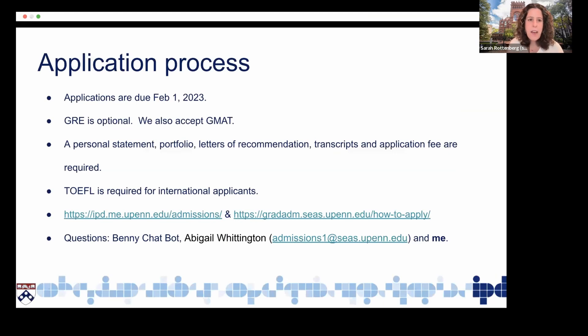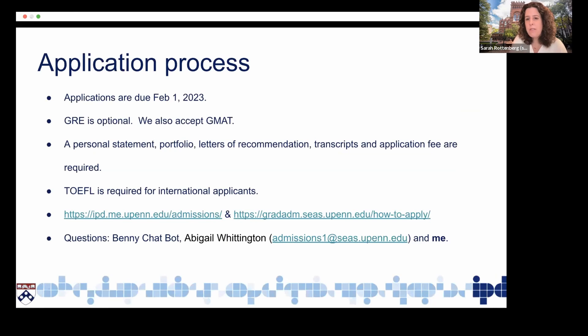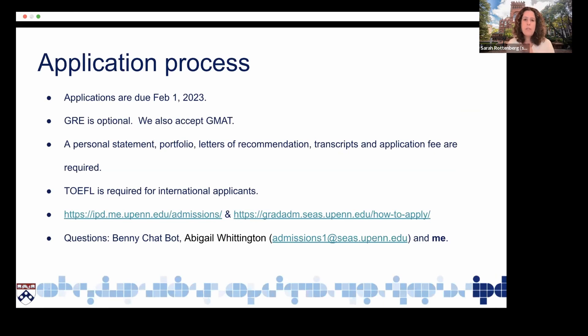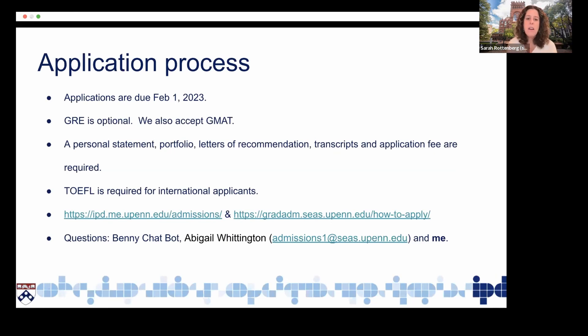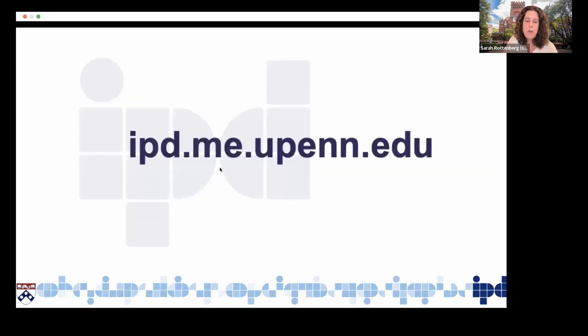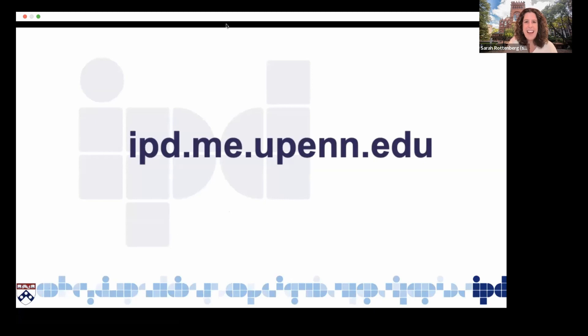Just some specifics about the application process. Applications are due February 1st. The GRE is optional. We do require a personal statement, a portfolio, letters of recommendations, and transcripts. Because we have students with different backgrounds applying, we definitely evaluate portfolios differently. But the goal of the portfolio is just to understand what are students' skills, what kinds of projects do they work on, how do they approach problems, and how can they tell stories about themselves and their work and what they're interested in? We do require the TOEFL for international applicants. And if you want to learn more about the program, you can also go to our website, which has a lot of project examples.